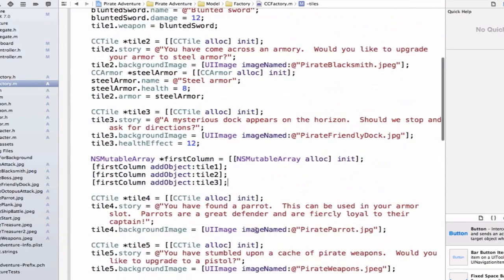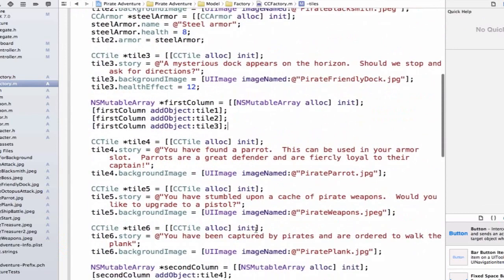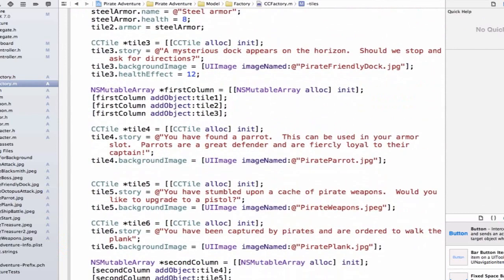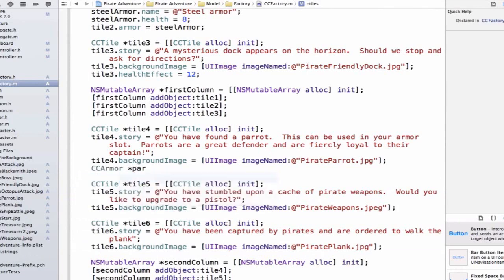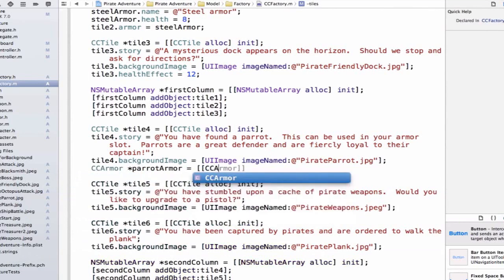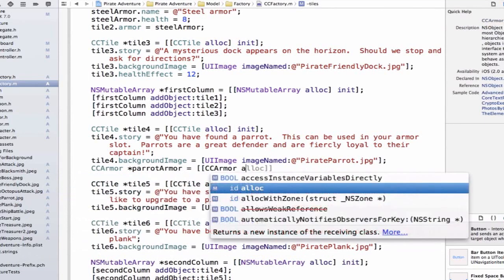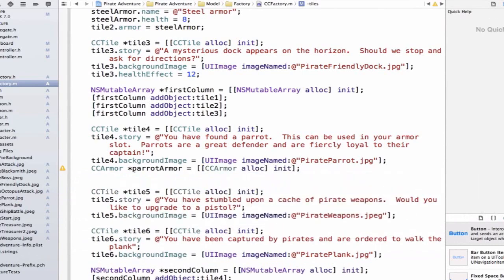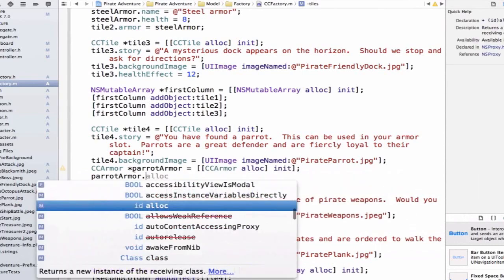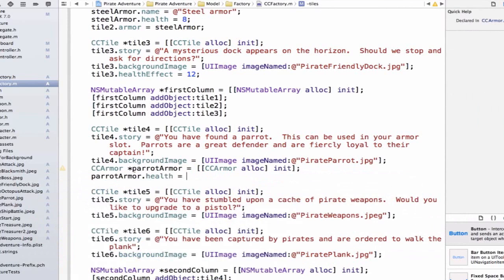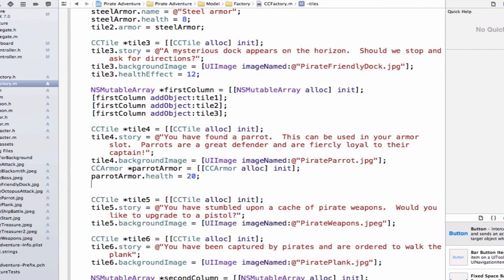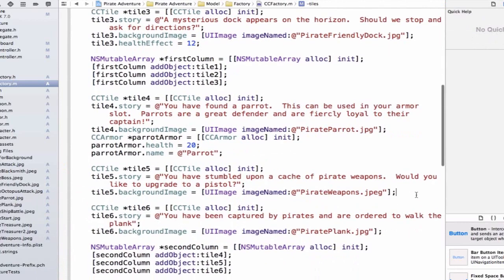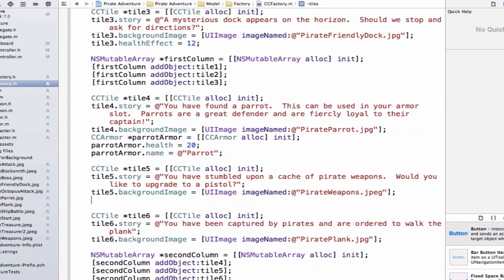Now we can go to tile4, and let's set this up. In this story we're saying parrots can be used as armor, so it means we need to create an armor object. We'll say this is parrotArmor, and we can allocate some space for it and initialize the object. We can say parrotsArmor.health is equal to 20, and we can say parrotsArmor.name is equal to parrot.